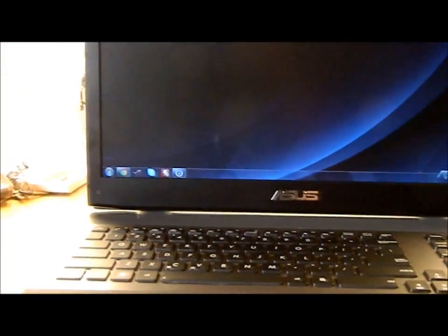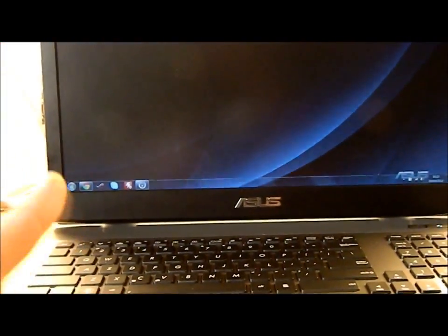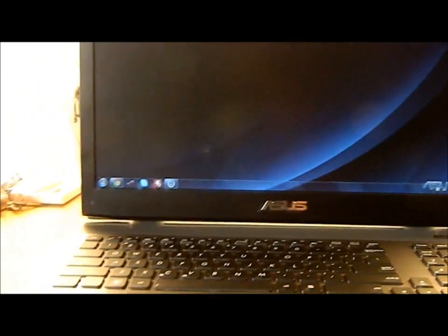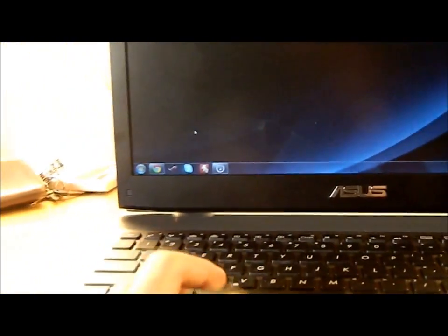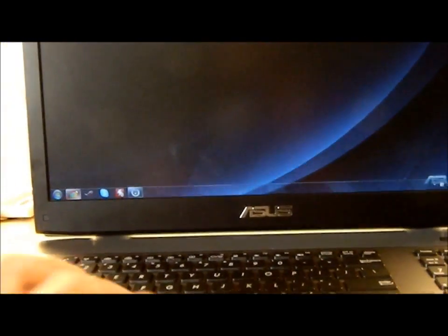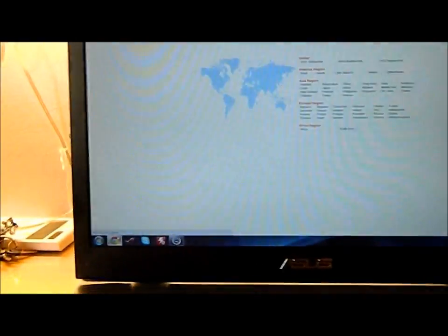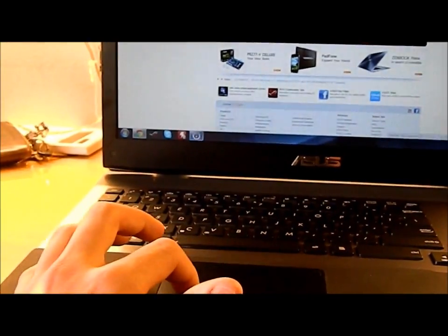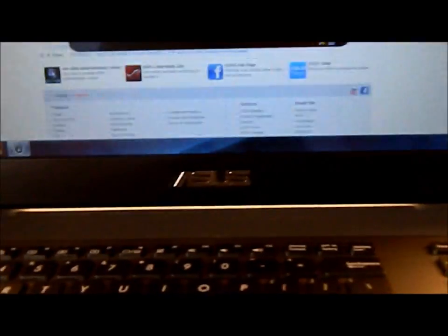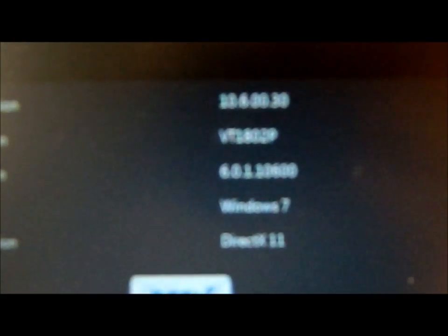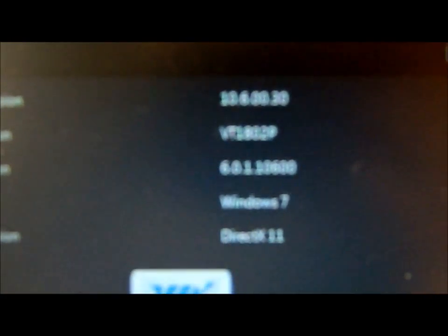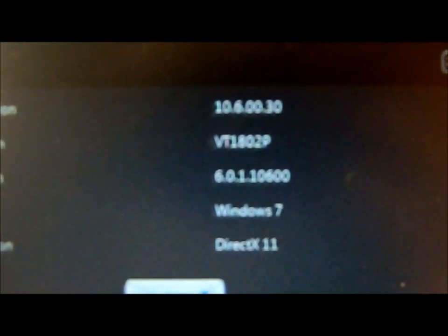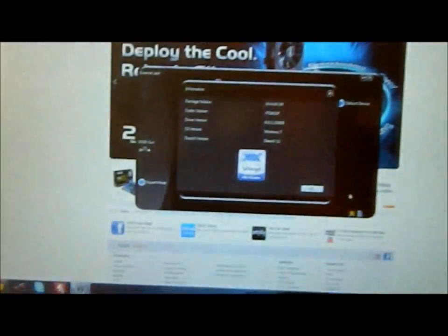So here's what you gotta do. First, you're gonna download the latest BIOS and Audio Drivers. I've got installed now the BIOS version 210 and the Audio Driver version, let me show it to you. This is version 6-0. Focus, focus. 6-0-1-1-0-600. This is the version.